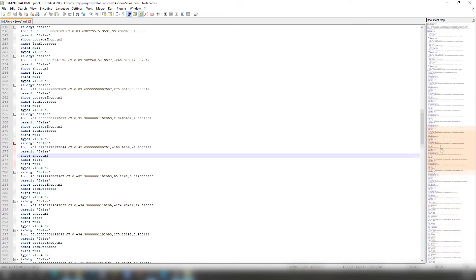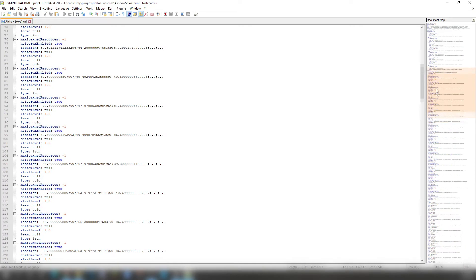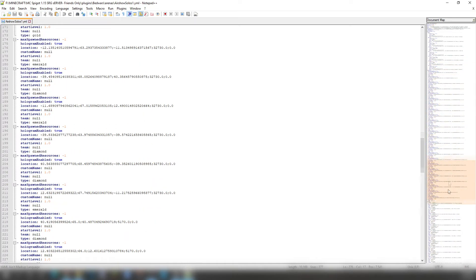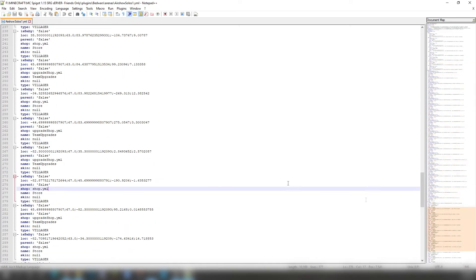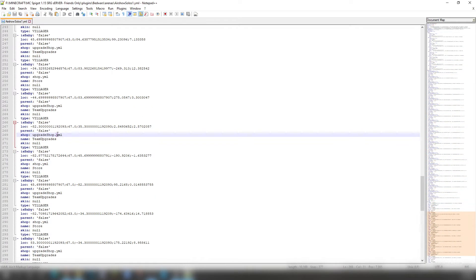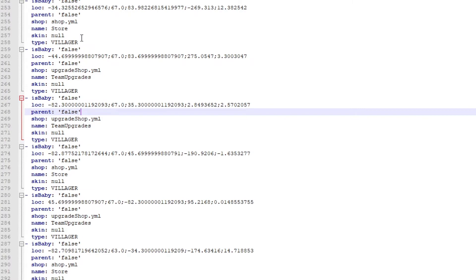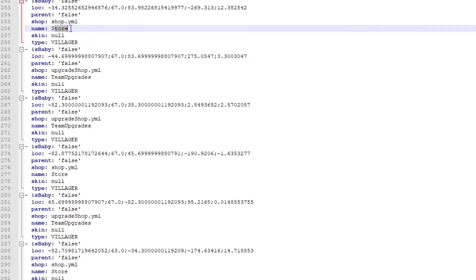Go into Airshow Solos 1, or whatever you named your arena to be. While you are in here, you will be seeing all of these type of files. Scroll to the bottom where you see the villagers and coordinates. Don't change any of them unless you made a mistake. There's UpgradeShop.yml that you should have available and Shop.yml, and you can name it Store, the Skin.